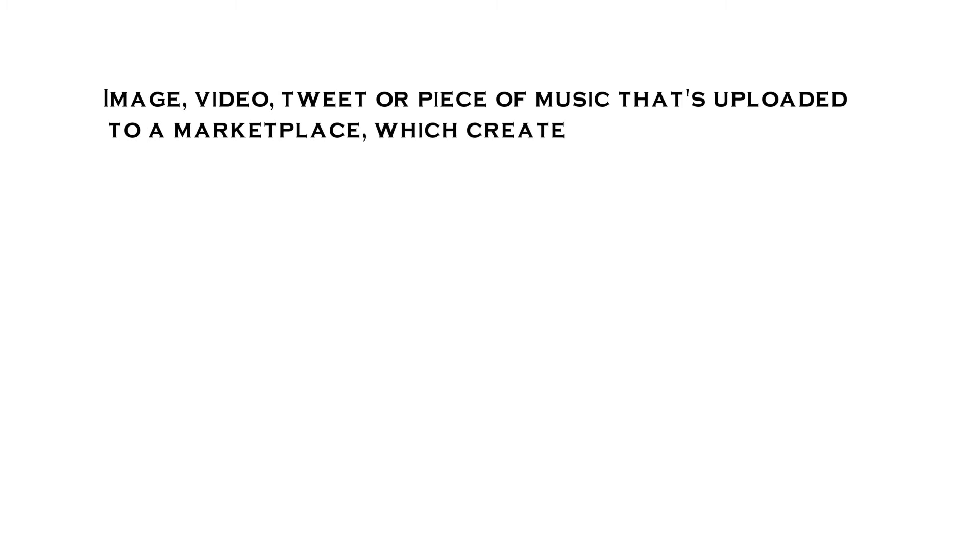This can be an image, video, tweet, or piece of music that is uploaded to a marketplace which creates the NFT to be sold. This technology started in 2015 but became a big deal in February of this year.